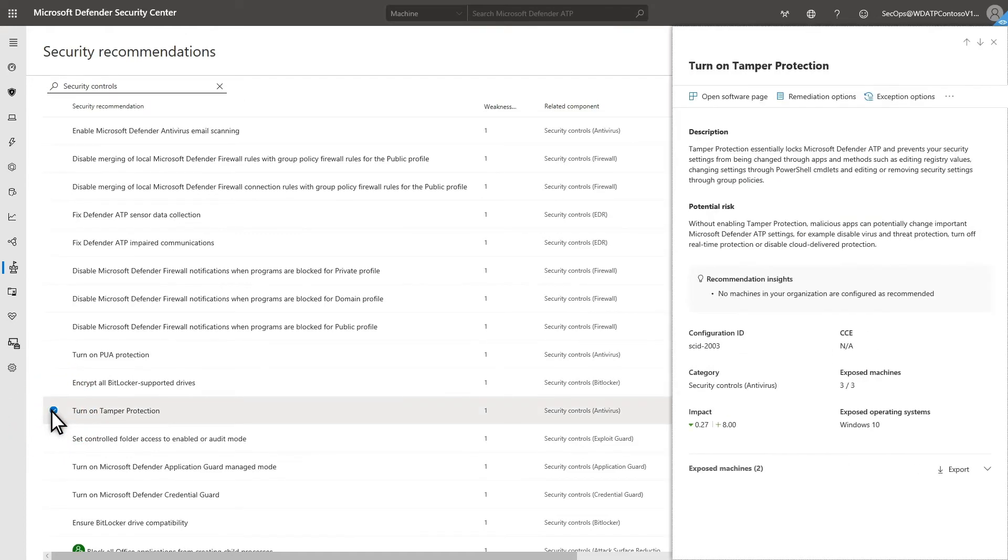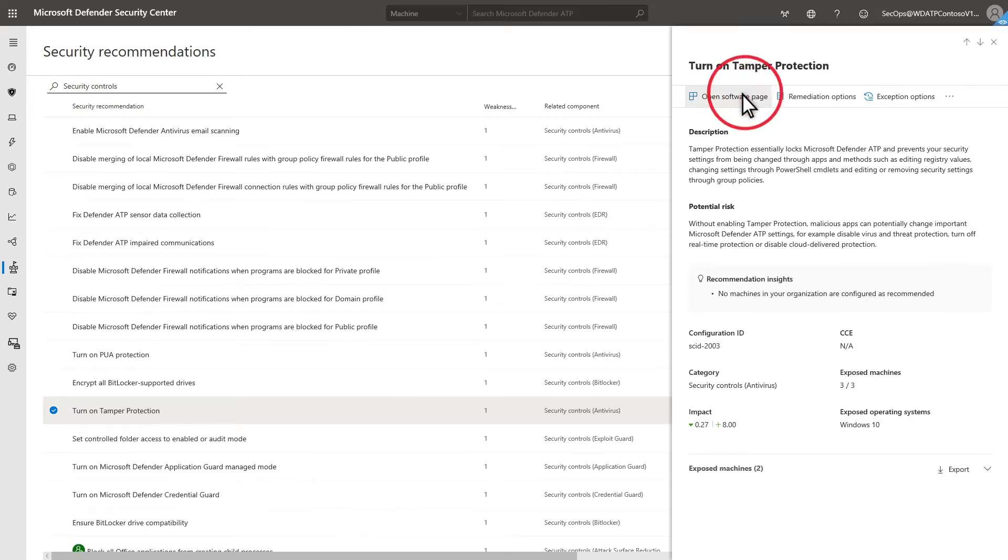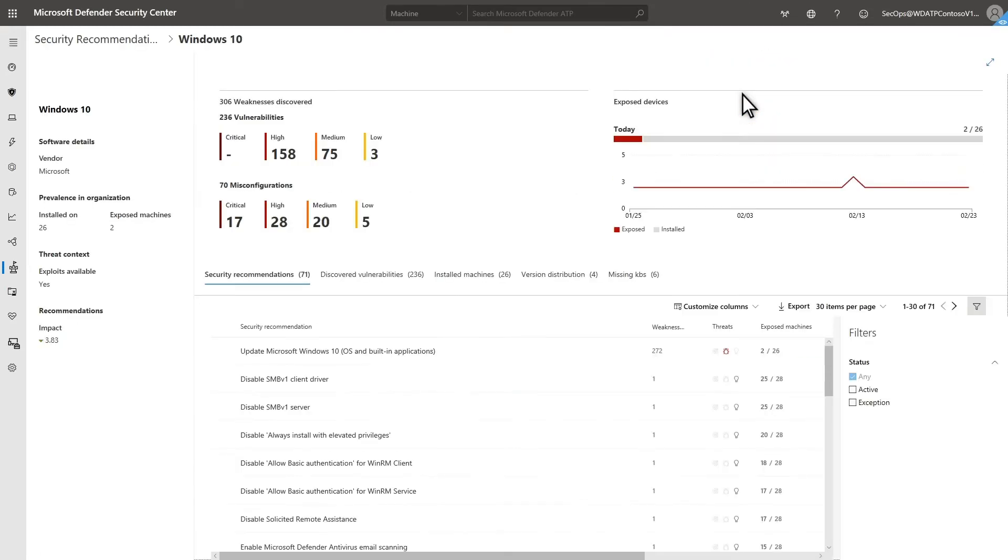First, I can select Open Software Page to review more details about the application itself, where it's installed, and any other related security recommendations.